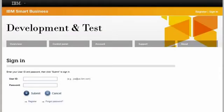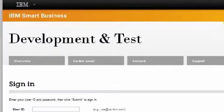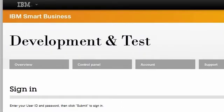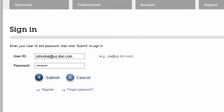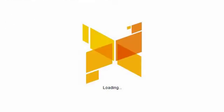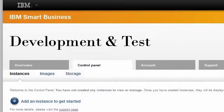Welcome to IBM Smart Business Development and Test on the IBM Cloud. As a member of the team, I would like to show you just how easy it can be to create an instance. To sign in, I enter my registered IBM ID and password and click Submit. Once I am logged in, I will click on the Control Panel tab.